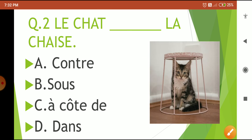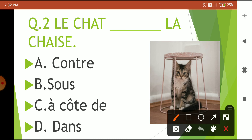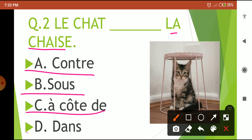Next question: 'La chasse — la chaise'. This is a preposition-based question. 'Le chat — la chaise' means the cat is the chair. So where is the cat? Options are: contre, sous, à côté, de, and dans. This is a preposition, so you need to remember your prepositions.